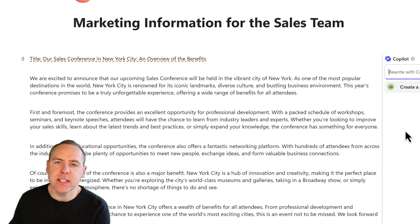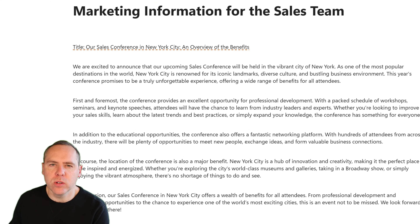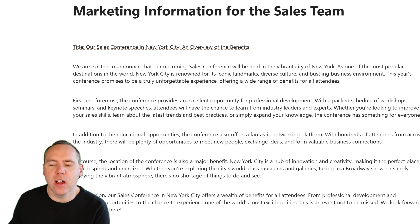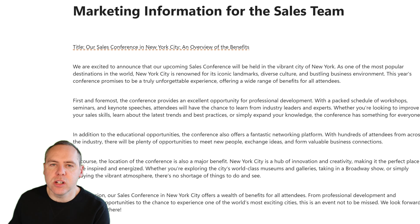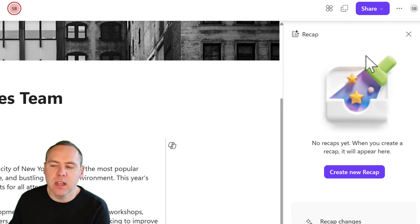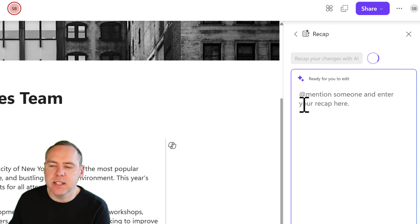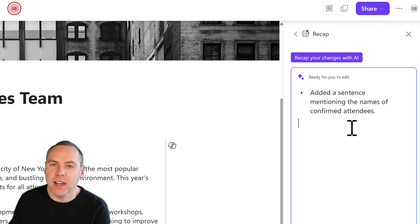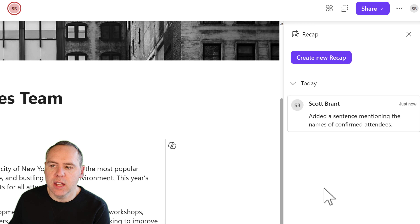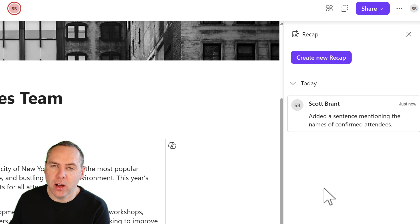There we have it. Now it's really important to understand that in Loop we can also do page recaps — it may not be something you've heavily used, especially when you need to write it up yourself. But recaps, as your Loop pages evolve, can really help colleagues understand what has changed, and we can use Copilot to help. We go to the three-dot menu inside our Loop page and select 'Recap'. We can create a new recap, and there's an option to recap your changes with AI. Copilot will generate a summary of the information you've manually added. When done, click Post, and you and your colleagues will see those updates.